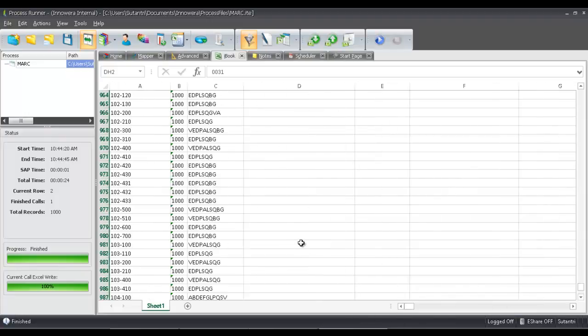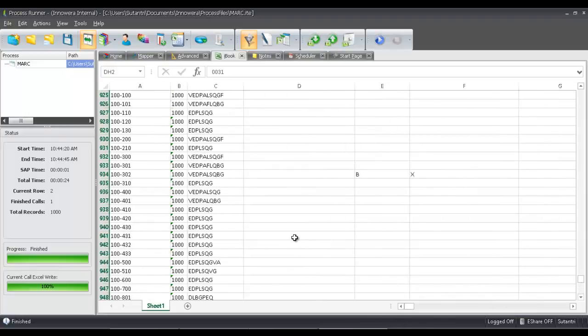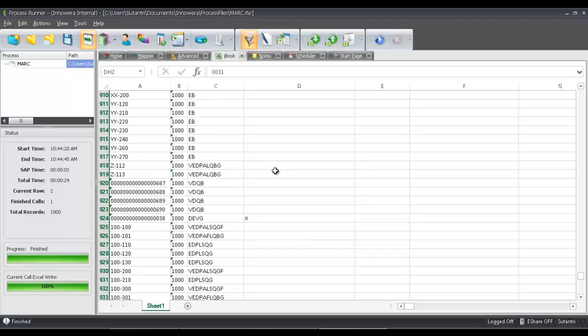So it was very simple for me to do an extraction from the MARC table utilizing ProcessRunner.